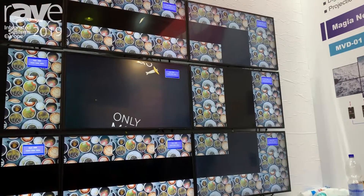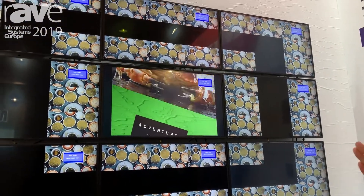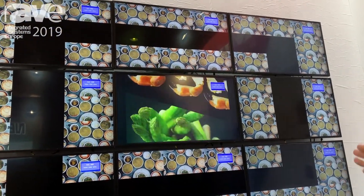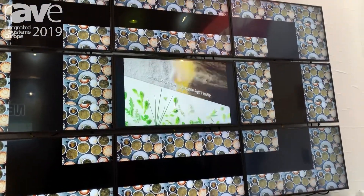This one is the multi-view. As you can see, they're all cut into nine pieces per TV.